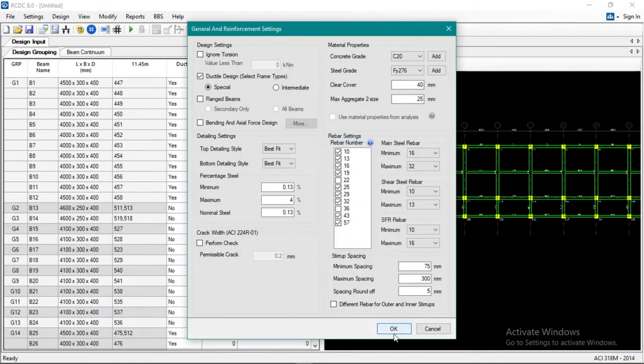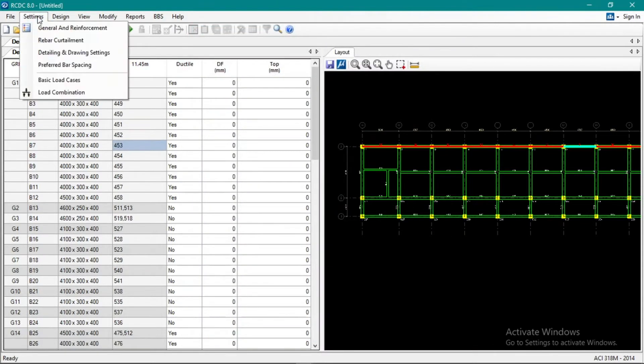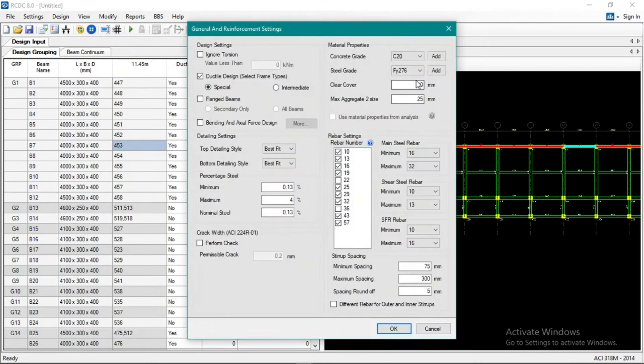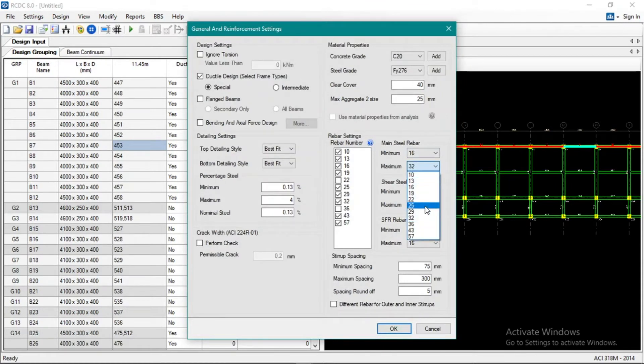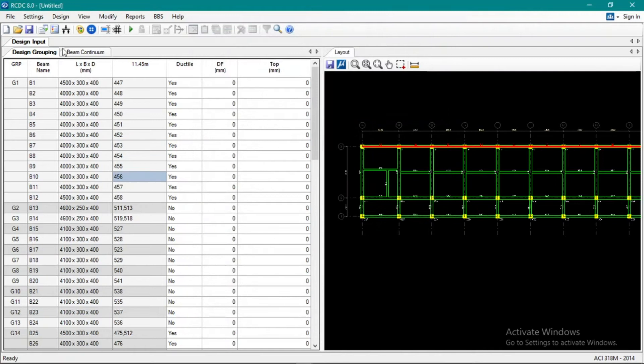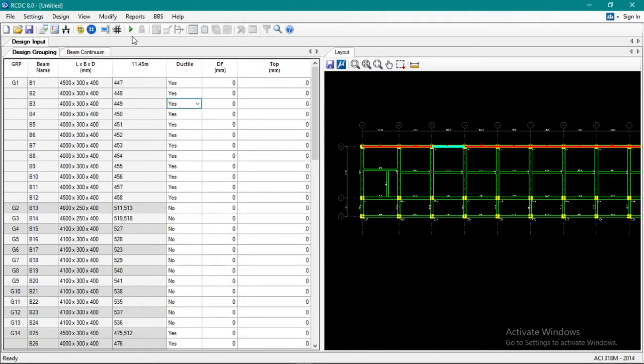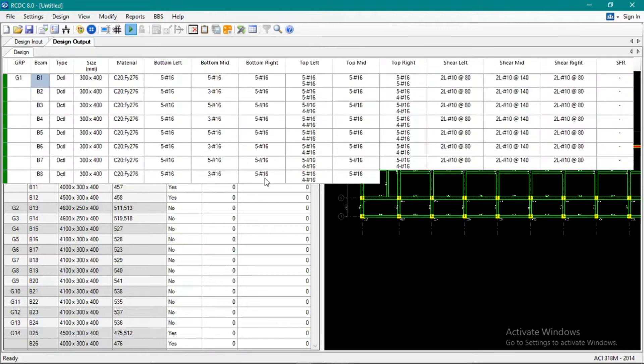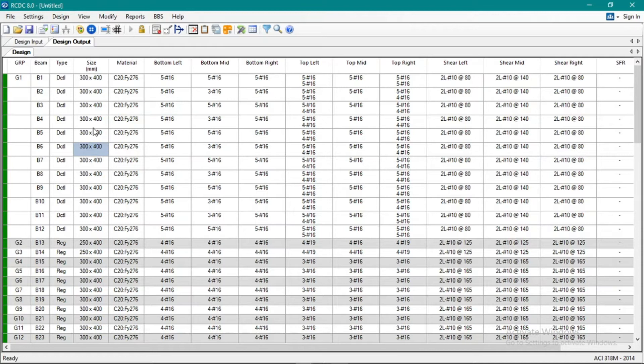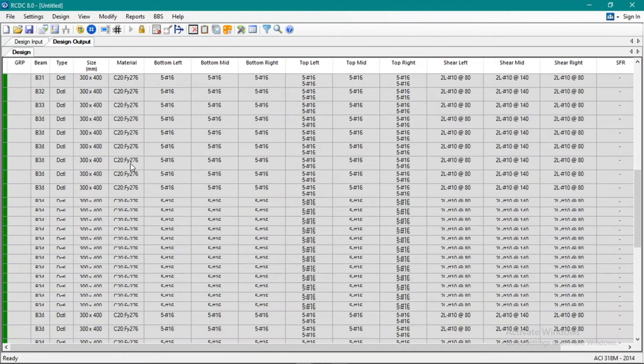We'll see if it's okay with that. And then let's limit our reinforcement, limit it to 25 maximum. Wow, it's okay. We made it 3000 PSI and grade 40 rebar.